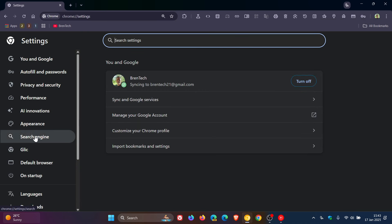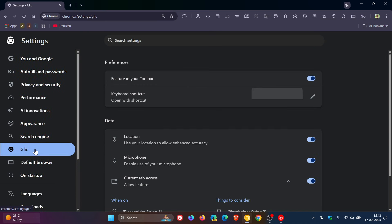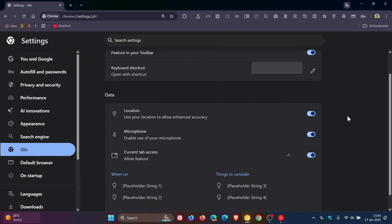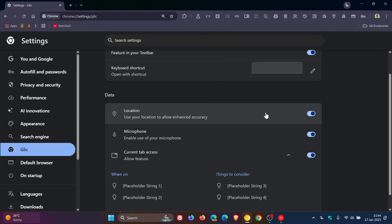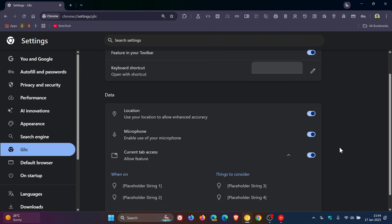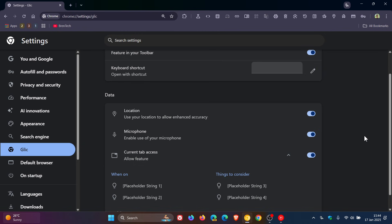...if we head into the Glick page here, we have data settings. So it can use your location to allow enhanced accuracy, it can use your microphone, and current tab access—so it has access to your current tab. And here we've got a couple of placeholders for things to consider which I mentioned in a previous video.